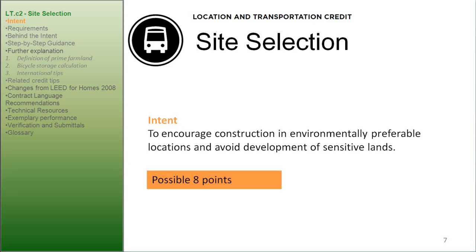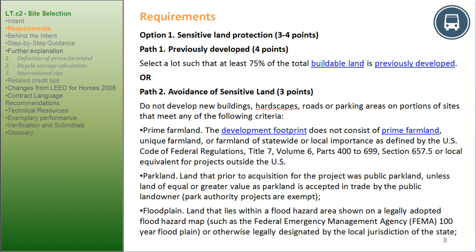Site Selection Intent: to encourage construction in environmentally preferable locations and avoid development of sensitive lands. Possible for 8 points. Requirements: Option 1, Sensitive Land Protection, 3 to 4 points. Path 1 — Previously Developed — for 4 points: select a lot such that at least 75% of the total buildable land is previously developed. Or Path 2 — Avoidance of Sensitive Land — for 3 points.